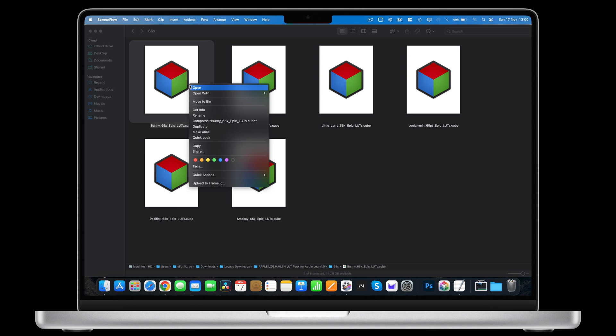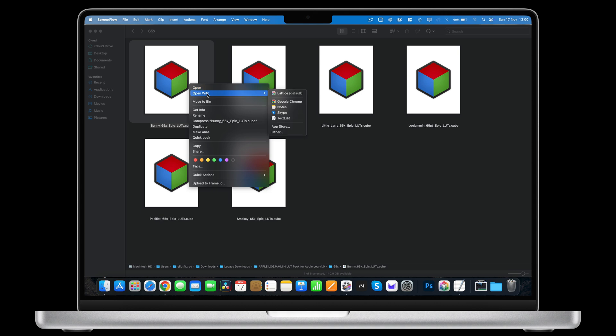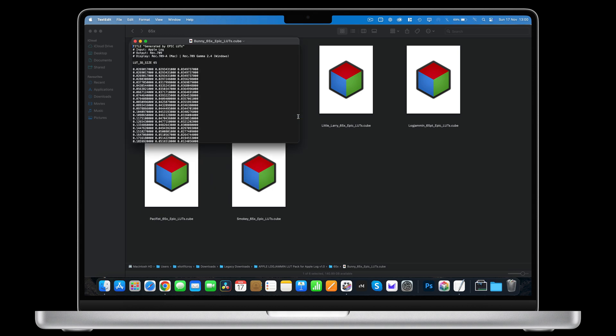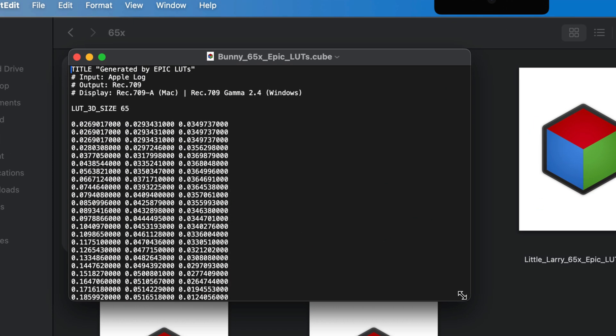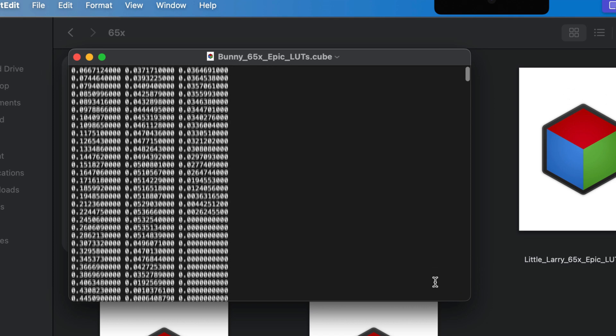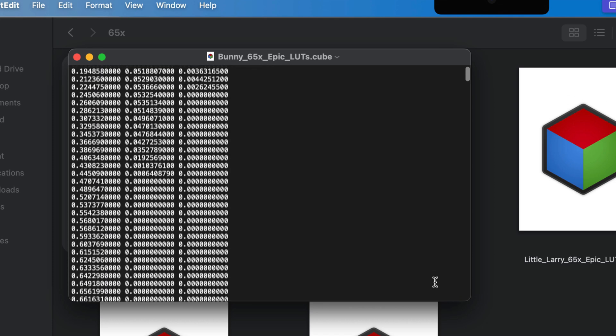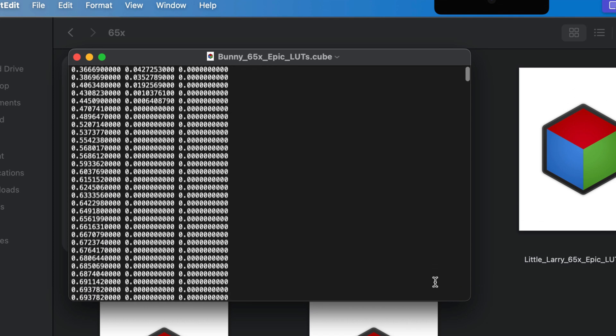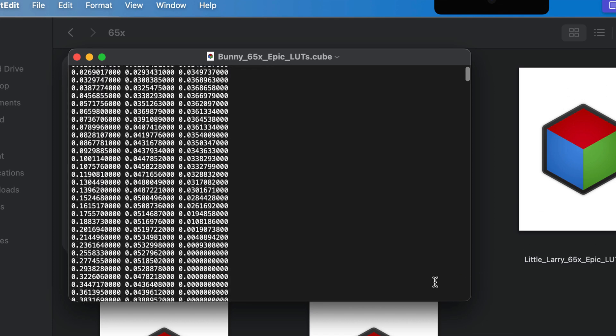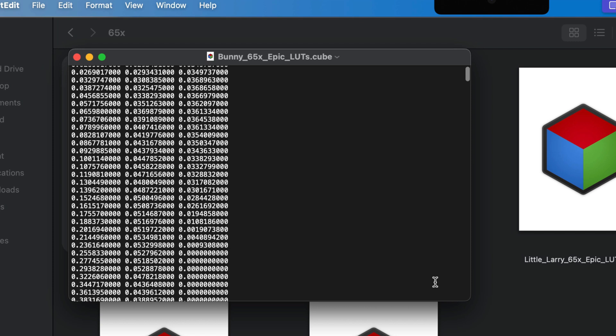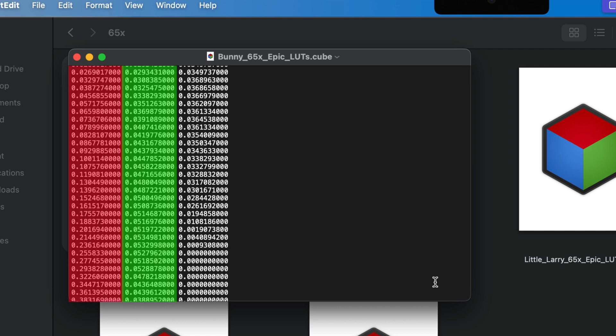If I open a LUT in a text editor, you can see it's just a long list made up of rows of numbers that represent color transformation data points in the LUT's 3D grid. Each row has three columns where we have a new destination value for the red channel, the green channel, and the blue channel.